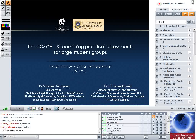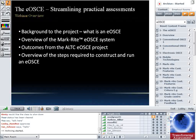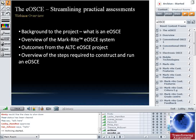Our ALTC project was on electronic OSCEs. It's basically a way to do practical assessments, and what we did was design something that will make it a little bit easier for people to run practical assessments with large student groups. We'll go over: what the OSCE is, an overview of the electronic system, the outcomes from our project which evaluated the system with students, and the steps required to run an eOSCE.